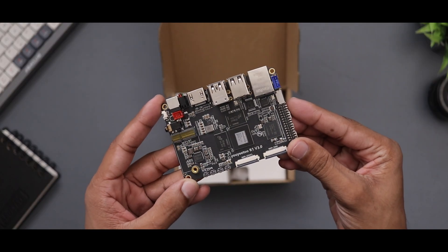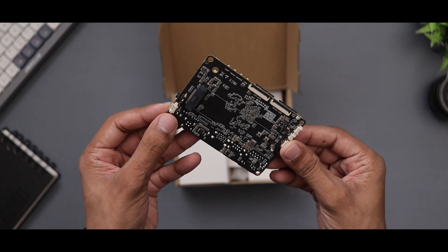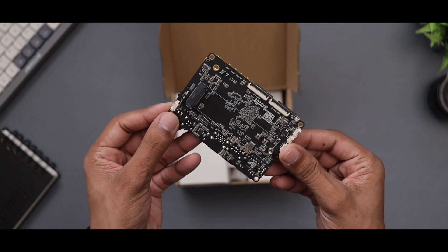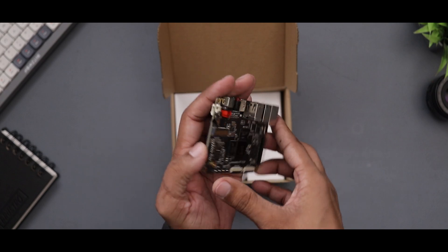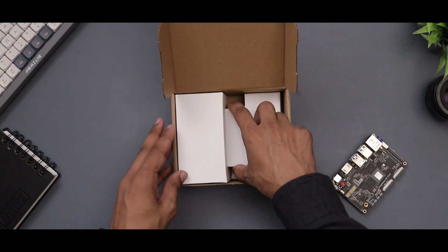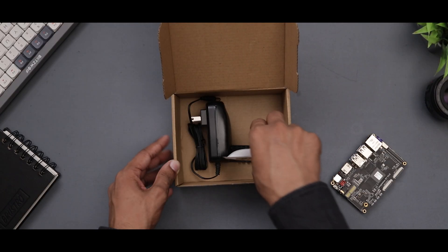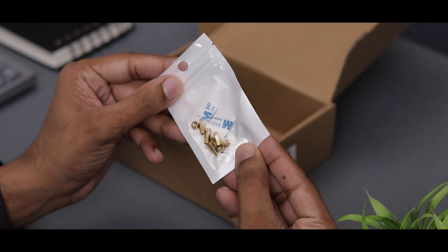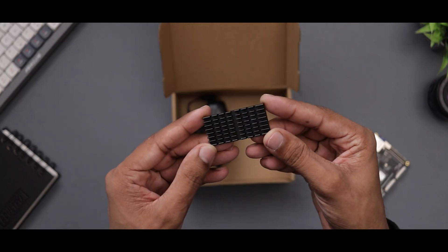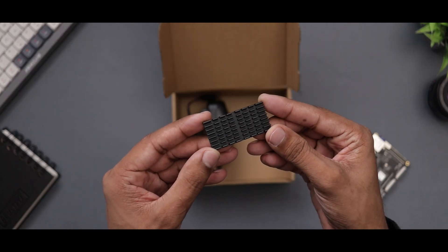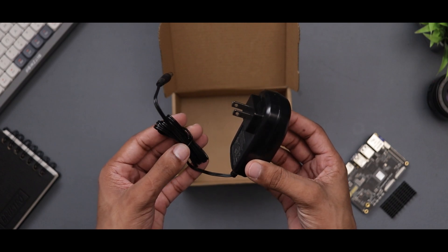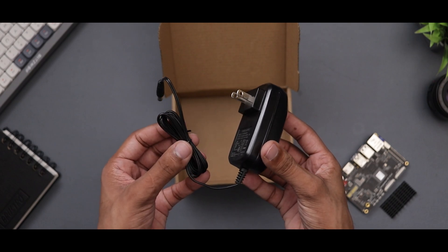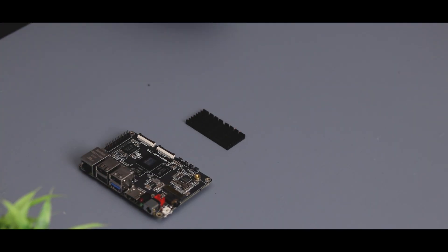Right out of the box, the first thing you'll notice is how compact it is. But before we dive deeper into the R1 itself, let's take a quick look at what else comes in the box. We've got some screws, a heatsink likely for the CPU, and a 12V 36W power adapter. That's everything included in the package.